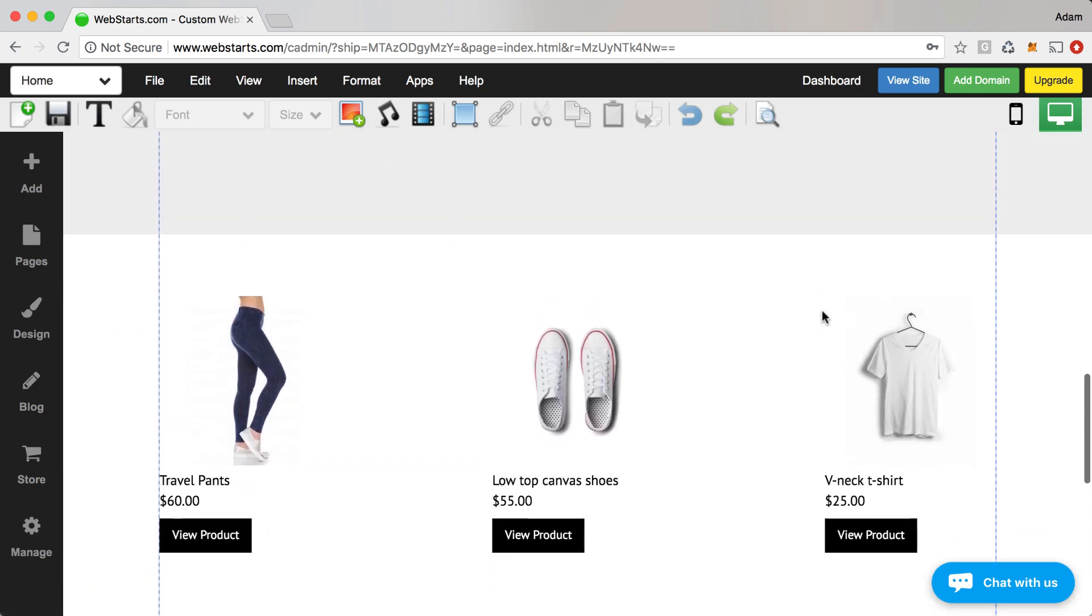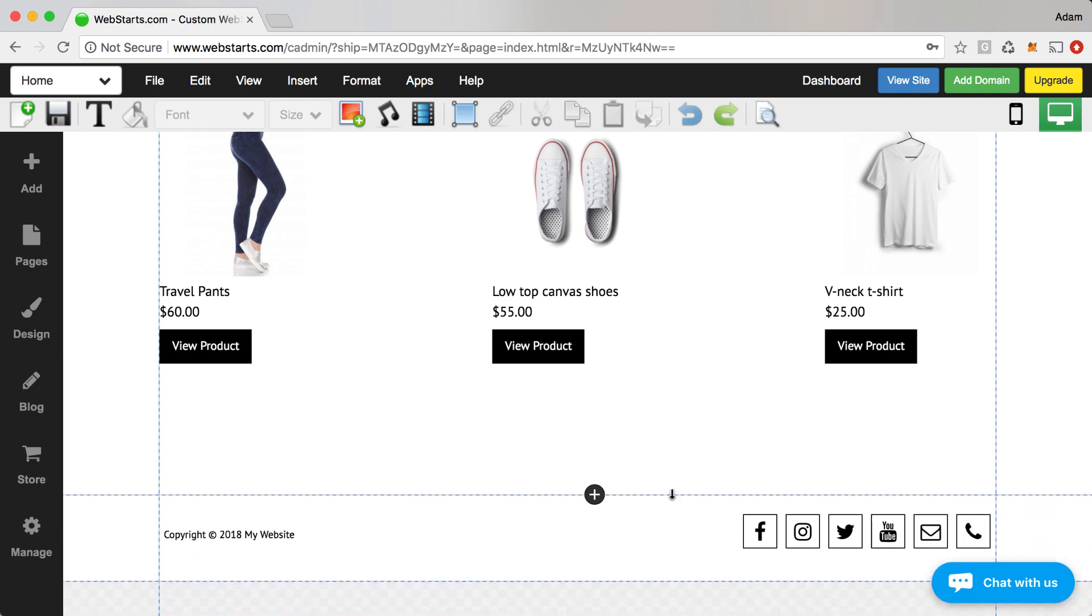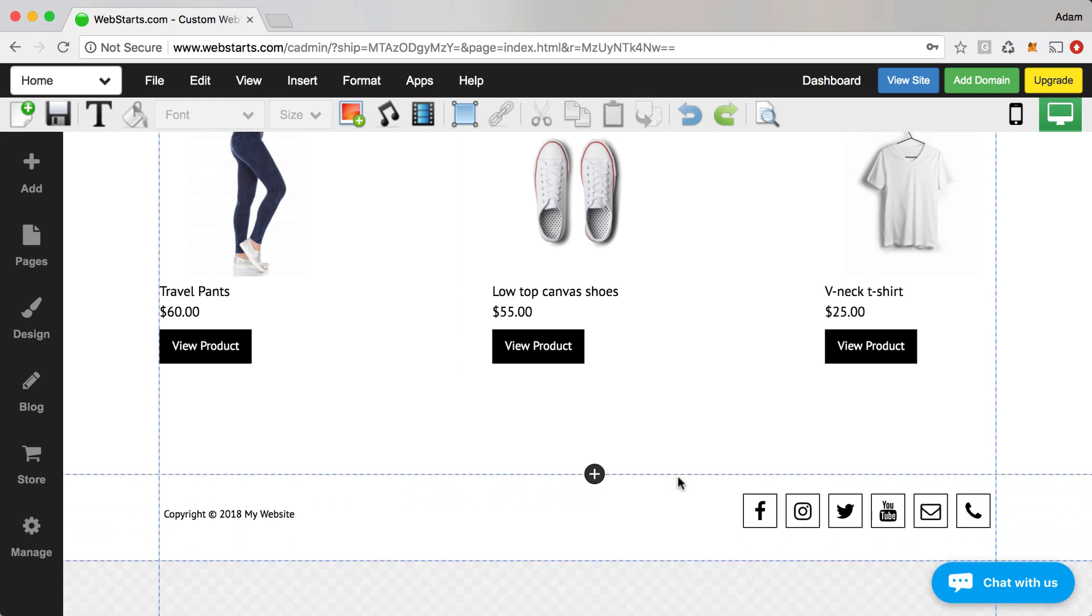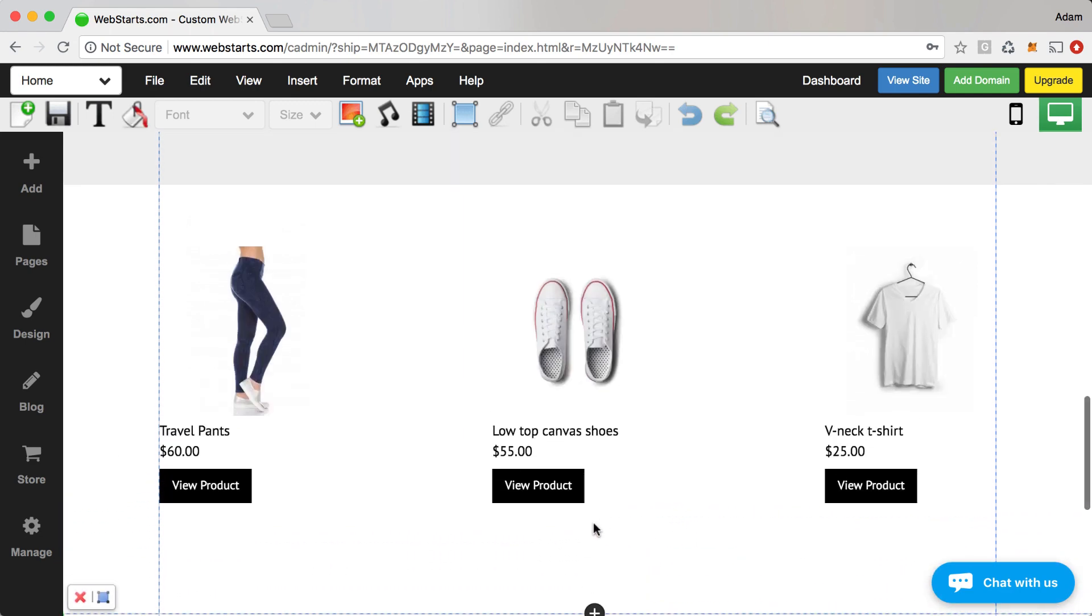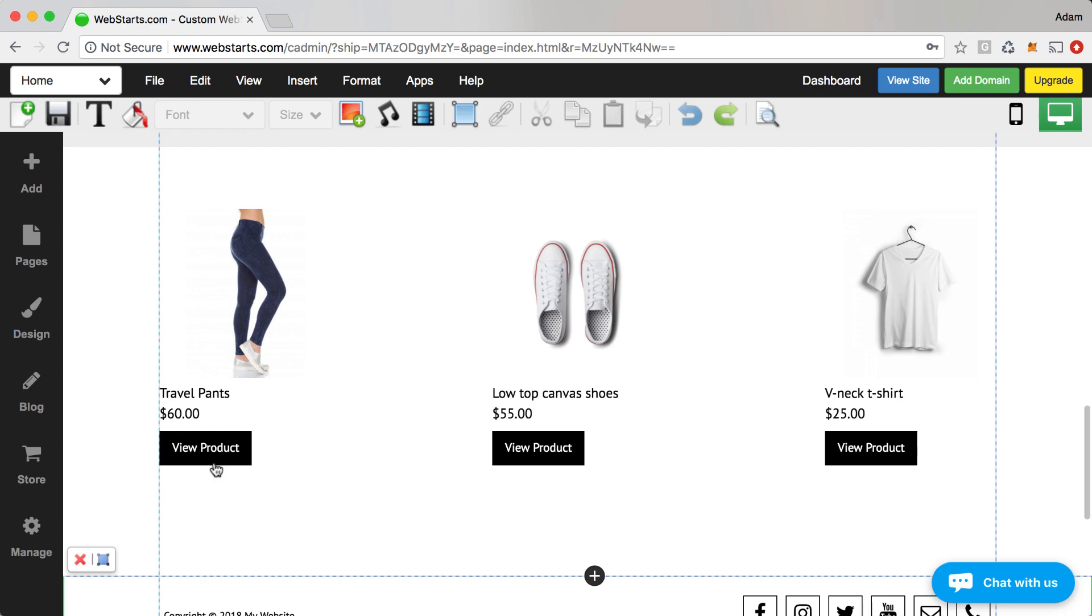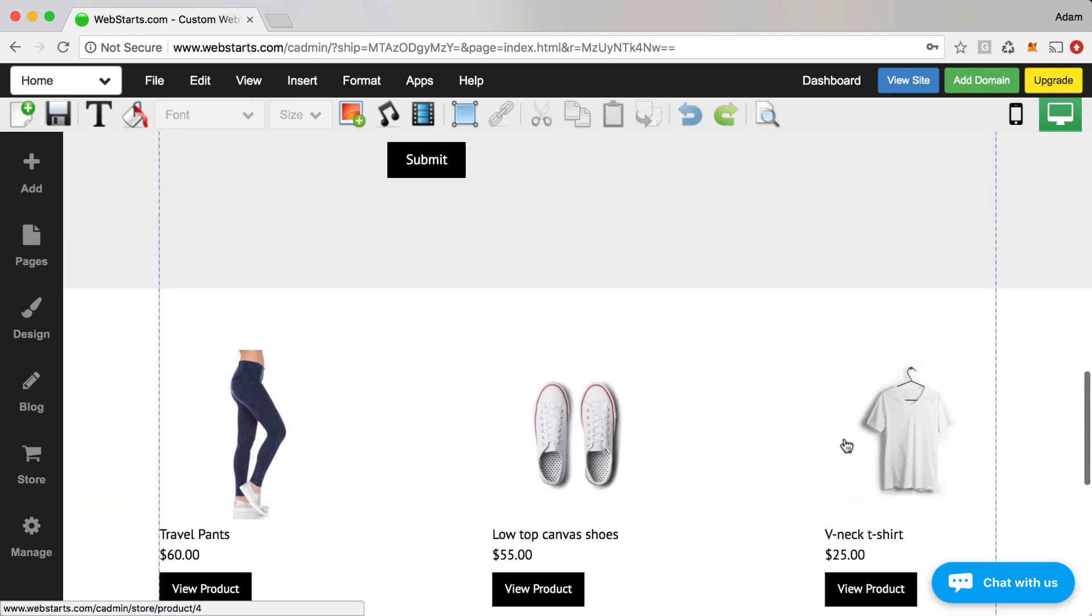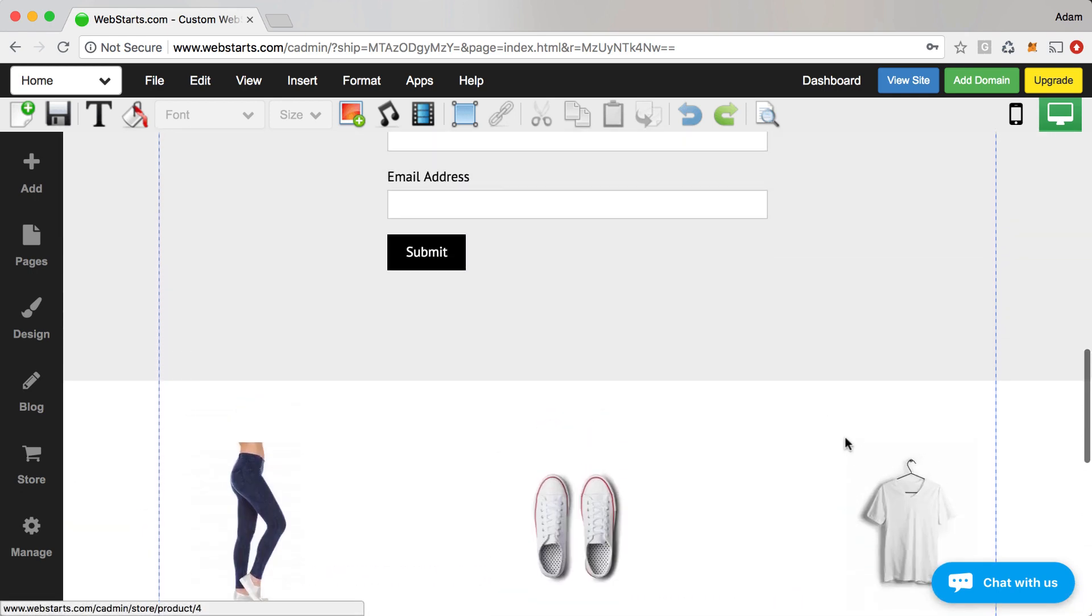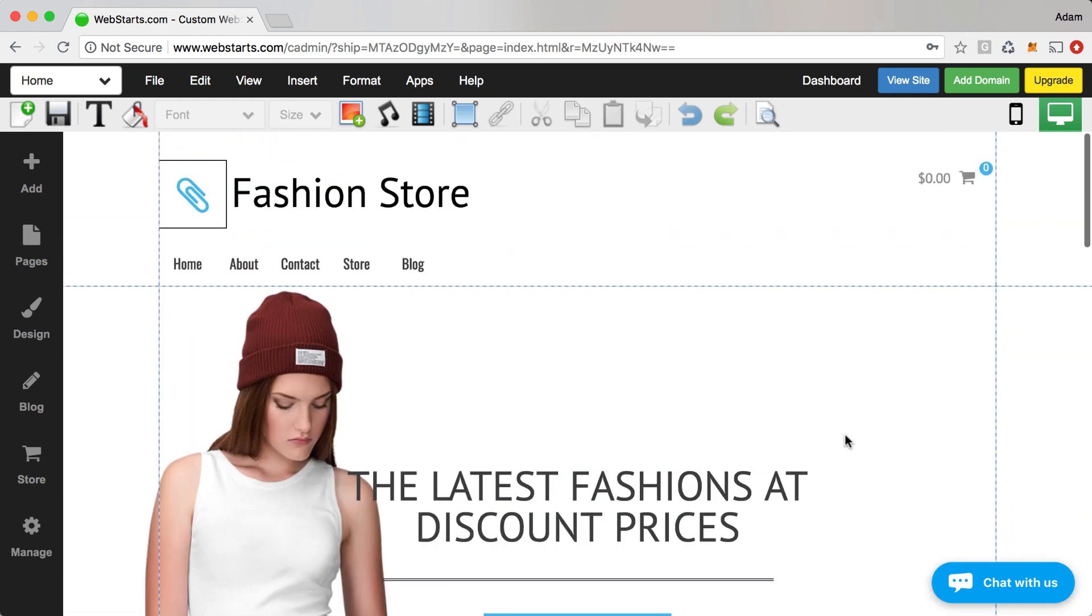I also feel like there's a little bit too much white space at the bottom of the page. So I'm going to click on this little dotted line and drag it up just to decrease the amount of space between the bottom of this view product button and my footer, which is the bottom section that's across each page on my website. I'm pretty happy with my changes, so I'm going to go ahead and click save.